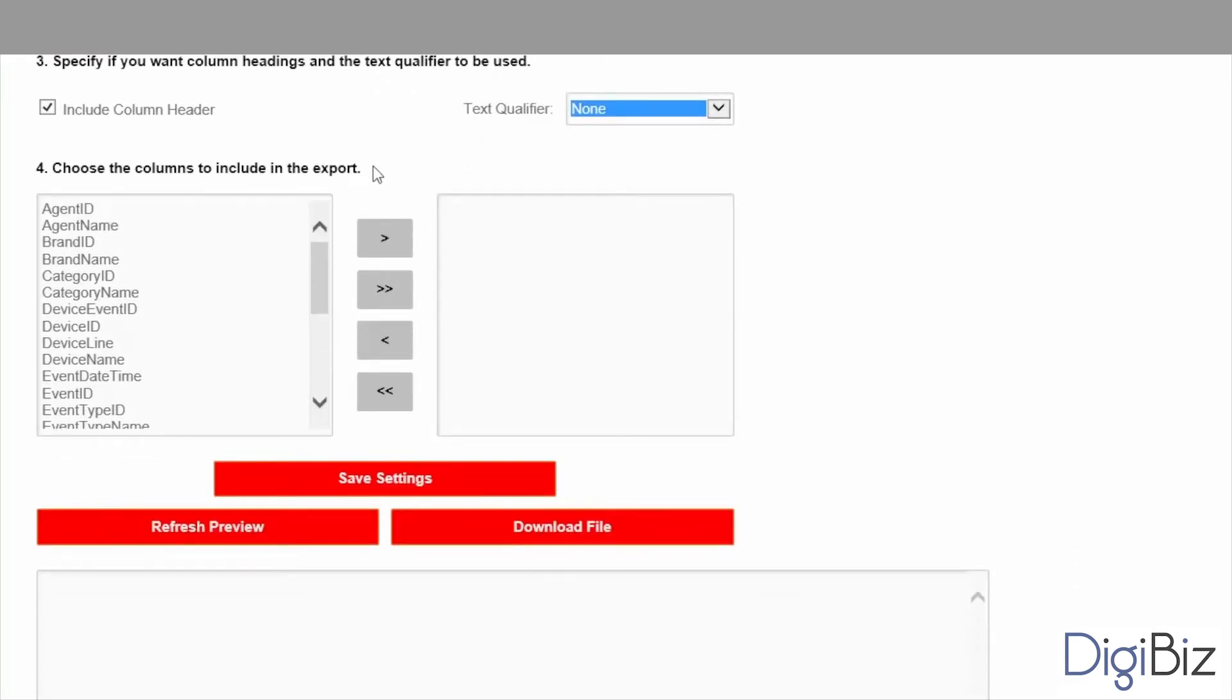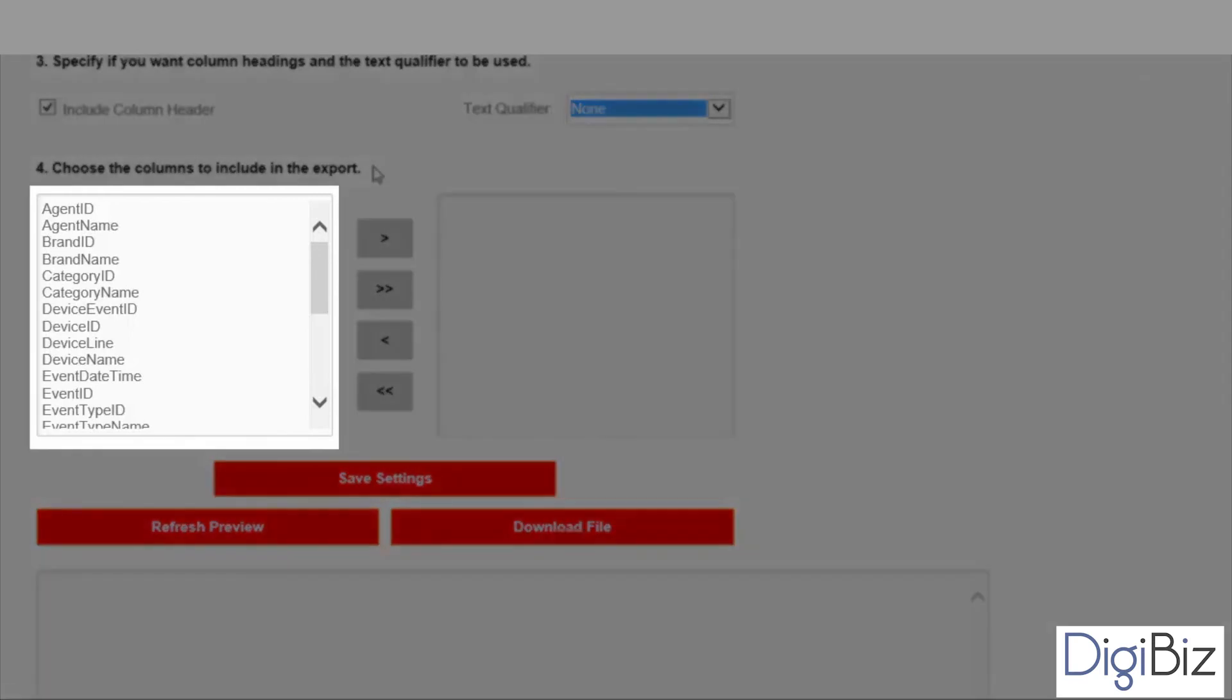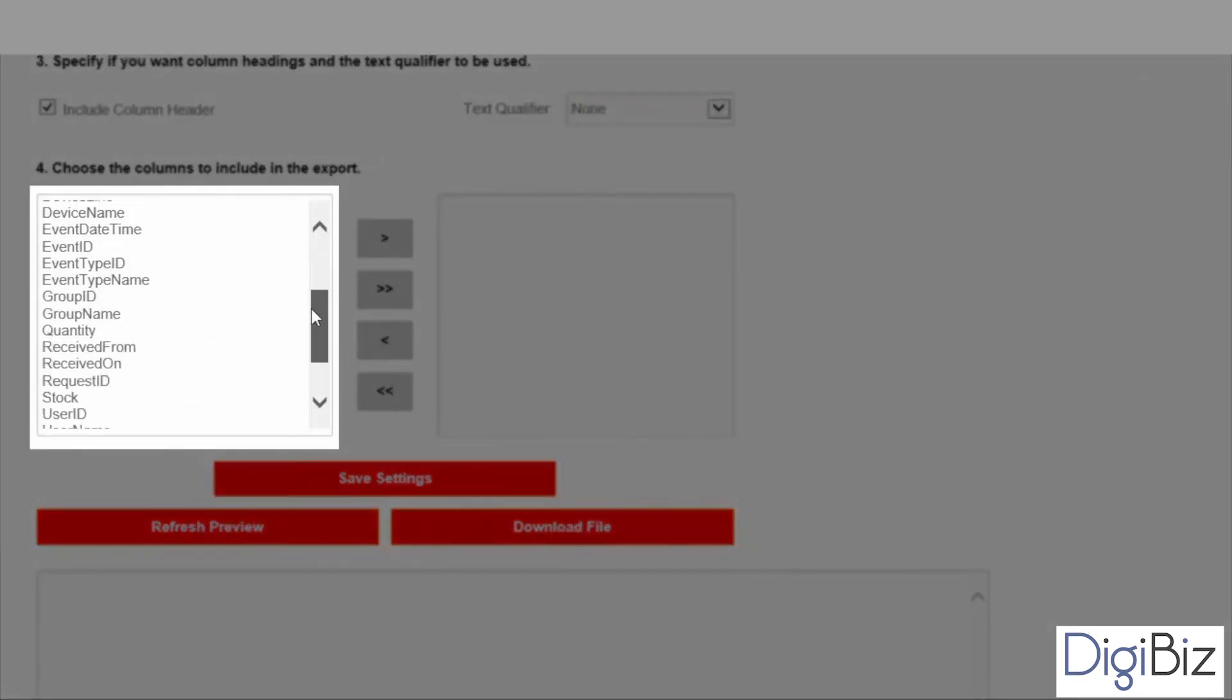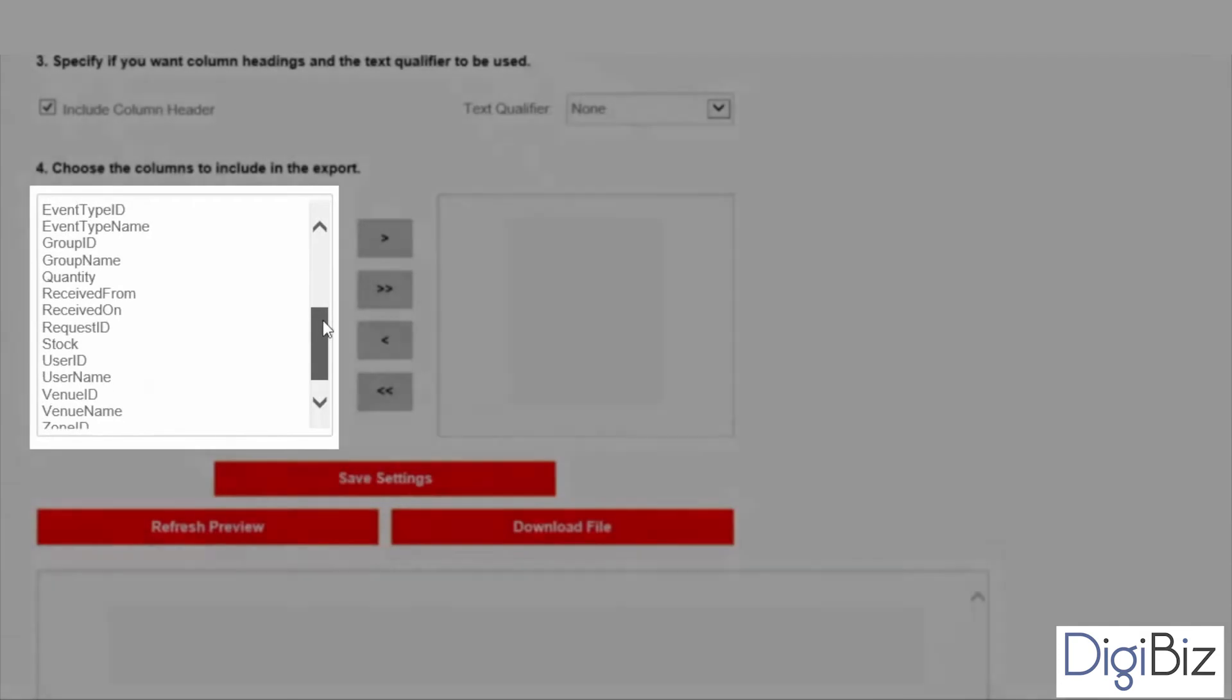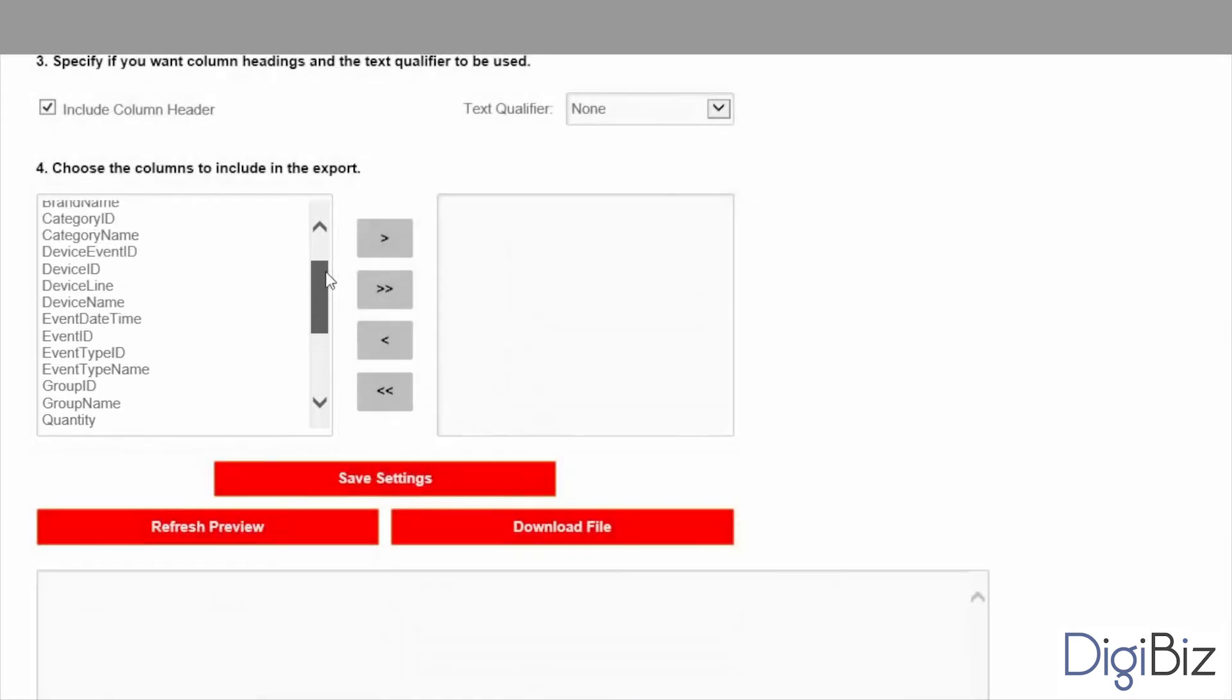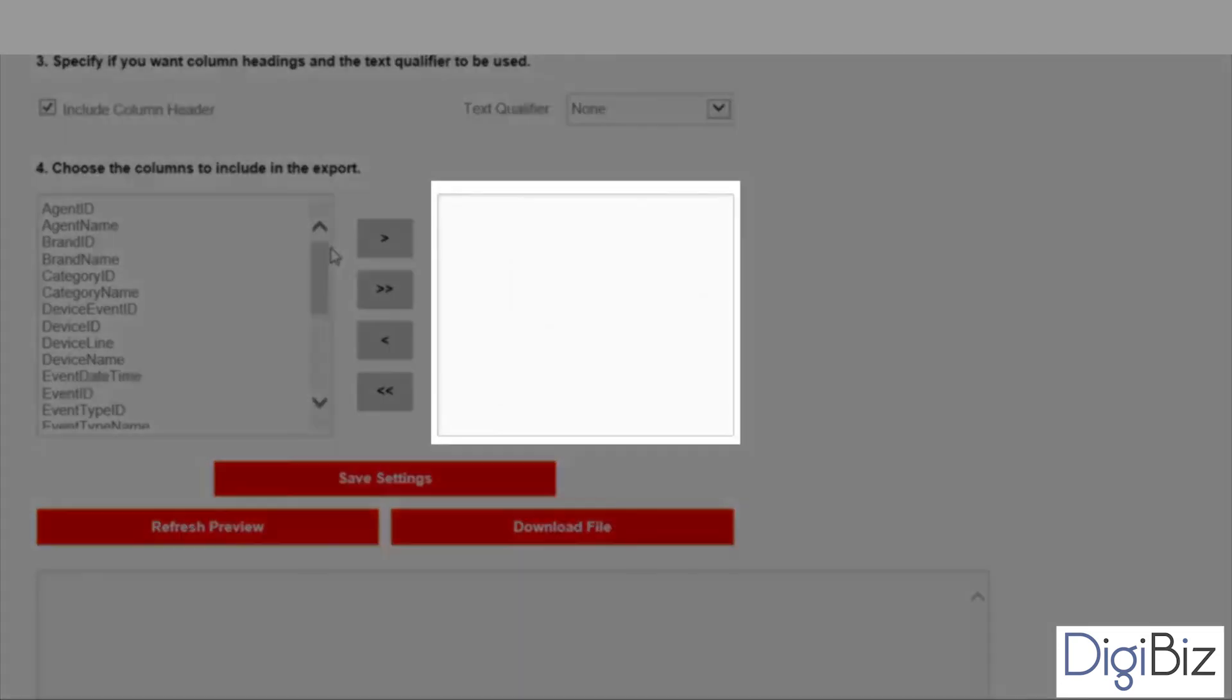And finally you must choose which fields will be on the exported file. The fields will be exported in the same order as they are selected. To select or unselect a field you must use the selection buttons. The box on the left represents all the available fields. As you can see there are several different fields to choose from. The box on the right represents the currently selected fields and the order in which they will be exported.